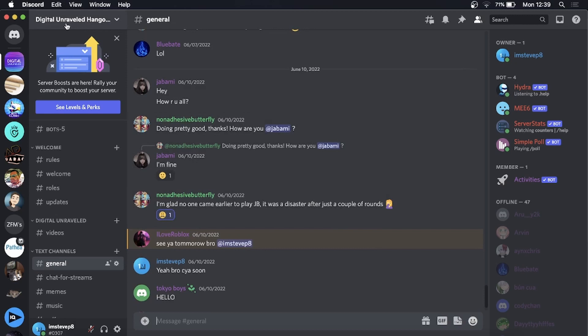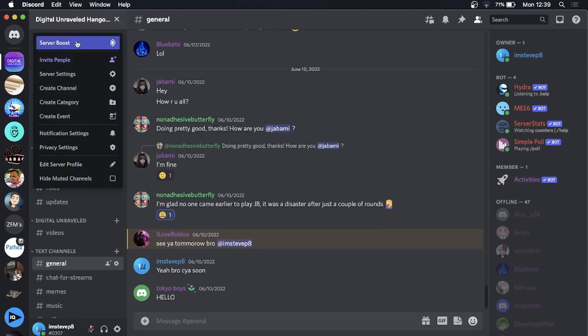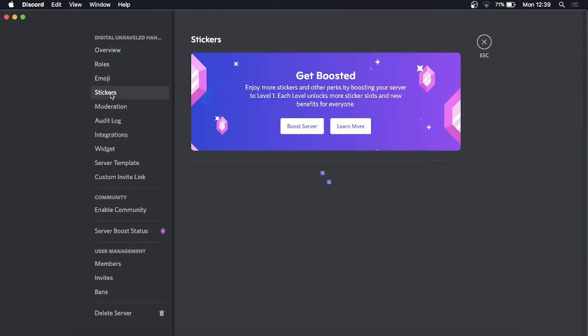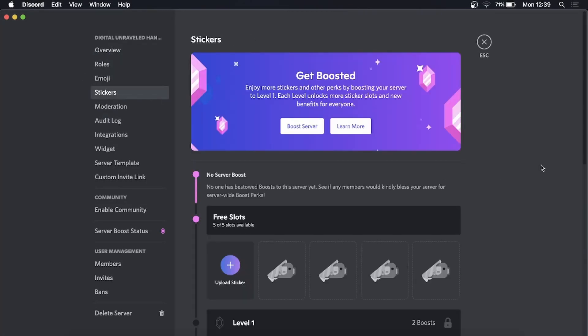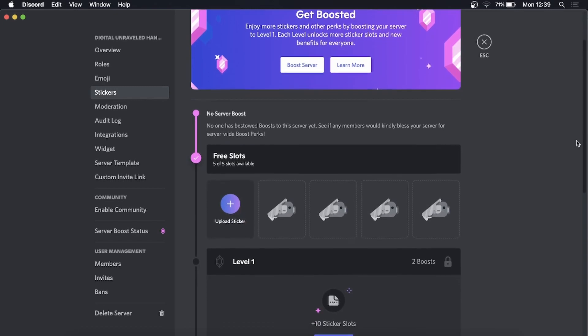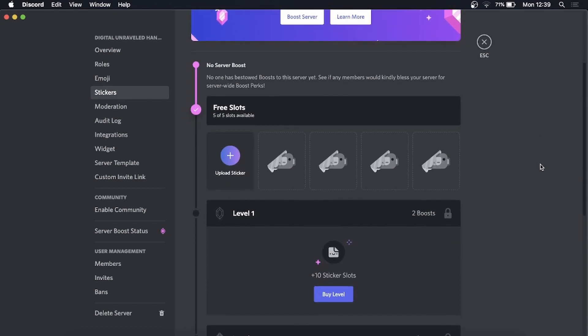So what you need to do is go into your server, then you can see your server name at the top here with the drop down arrow. Click on the drop down arrow, then click on server settings, and then you want to go to where it says stickers. Here you can see it says you get five free slots, five slots available, and you can see the different levels where you unlock more slots.